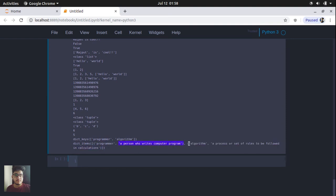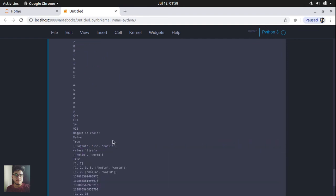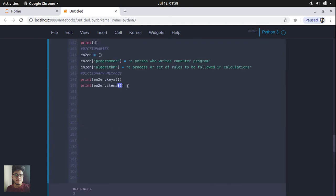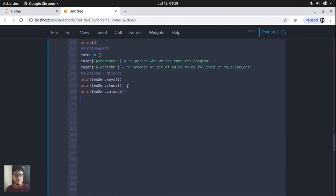Using dot items on our dictionary will display the whole dictionary in the output — it shows the programmer key referring to 'a person who writes computer program', and the algorithm key with its value. Dot items is used to display all items of our dictionary. You can also display values only without keys using the dot values function, and use the length function to get the number of items in the dictionary.